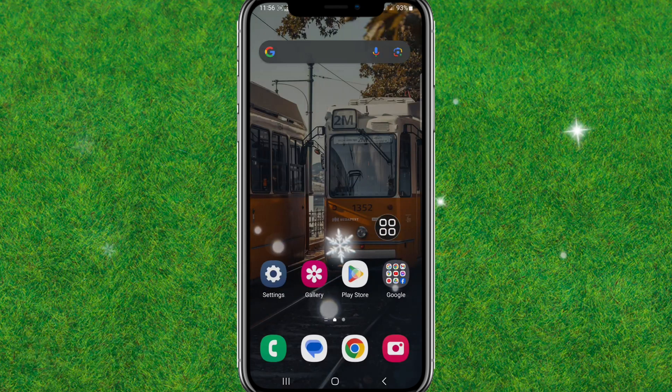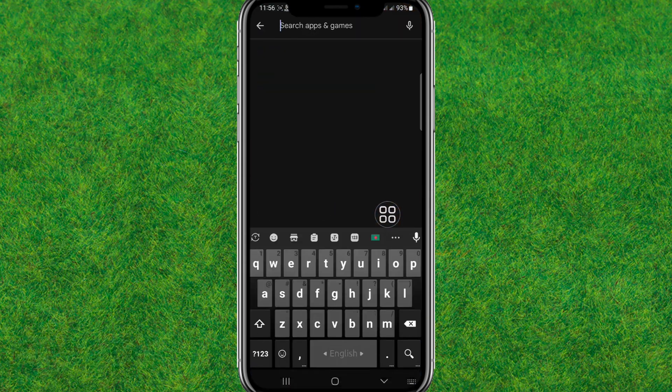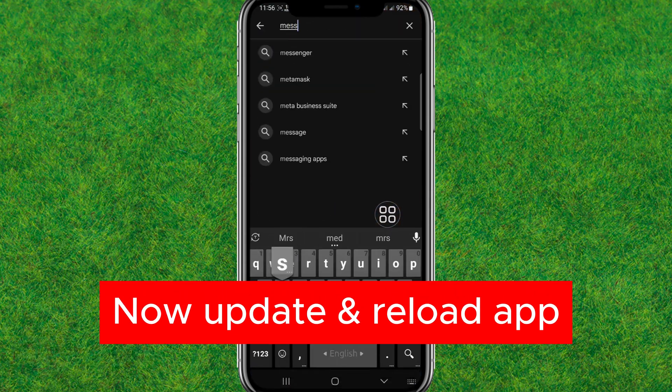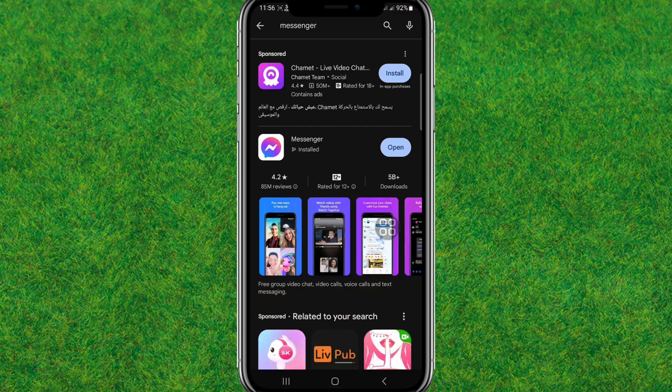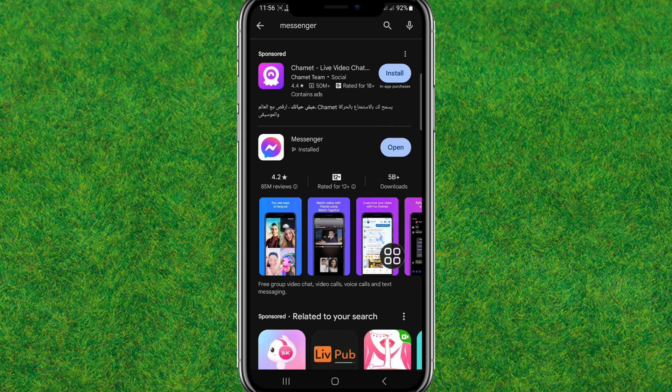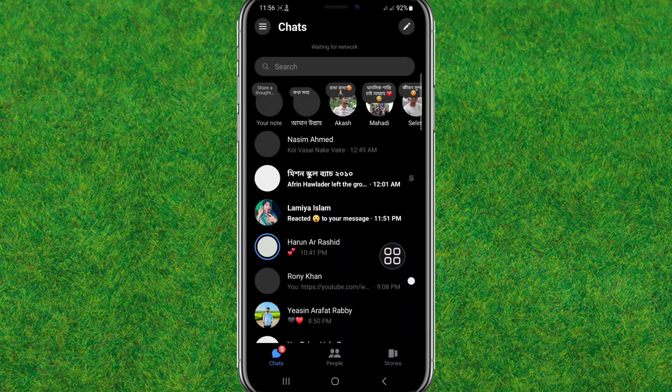Update the Messenger to the latest version if you have not updated yet. After that, here you can see I have already updated. Now update the Messenger and refresh it.